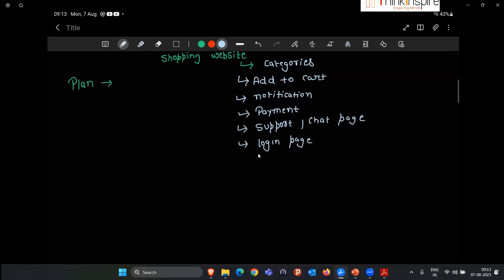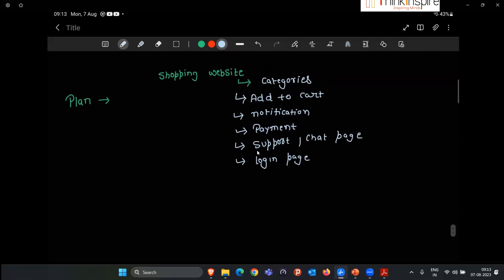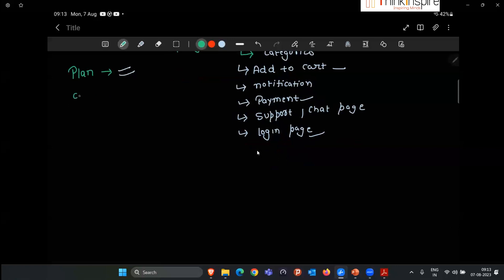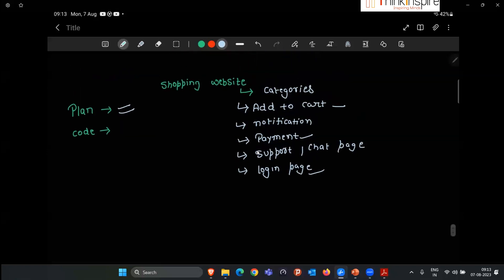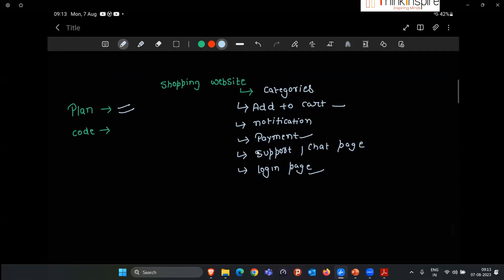These are all different phases of the shopping website. If someone is going to create a shopping website, they have to write code for all of these. In our company, if there are five developers, one developer works on the login page, another on the payment page, and so on. This all comes under planning — what phases to create, how to design everything. Once planning is done and developers are assigned their work, the second step is writing the code. Since many developers are writing all these parts, around 100 coding files might be created for different pages.